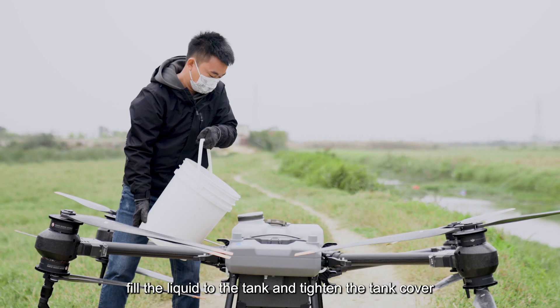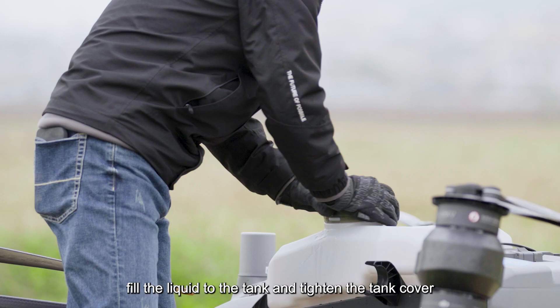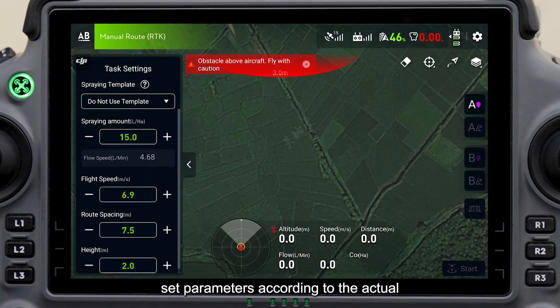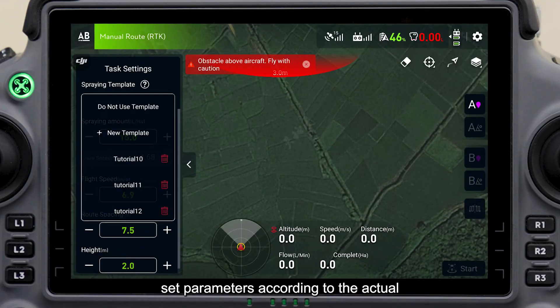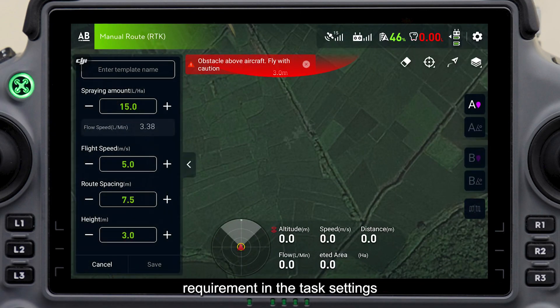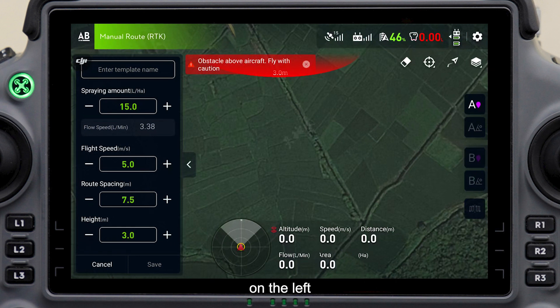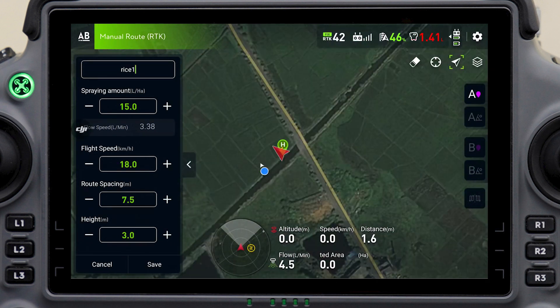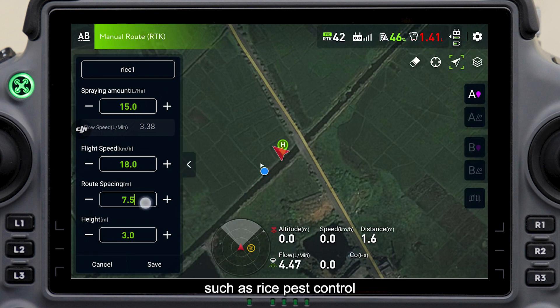Fill the liquid to the tank and tighten the tank cover. Set parameters according to the actual requirement in the task settings on the left. You can also create a new template for spraying, such as rice pest control.